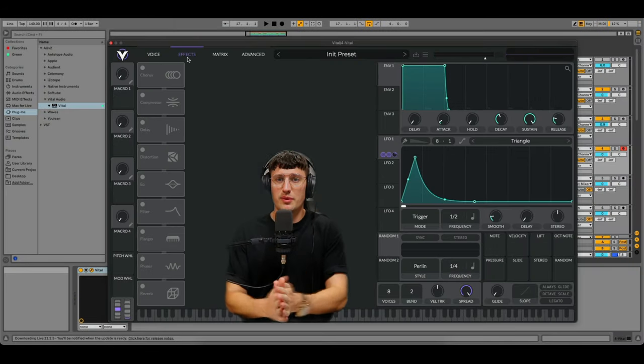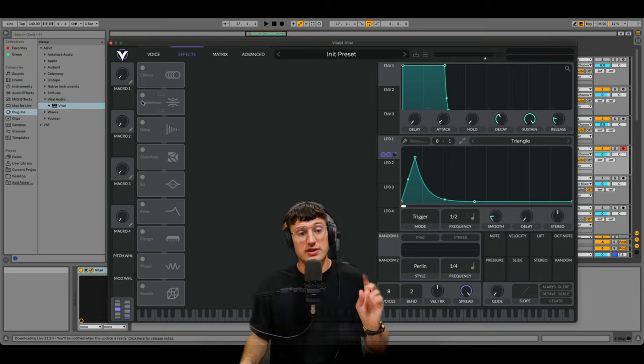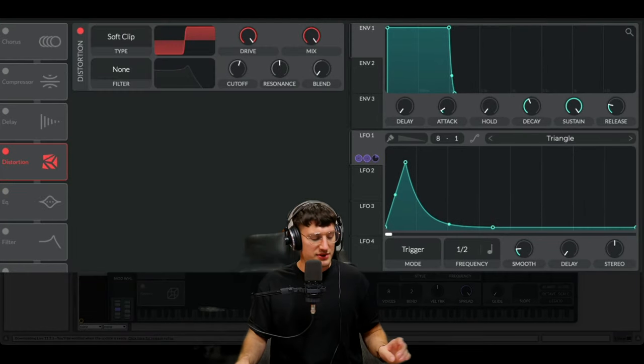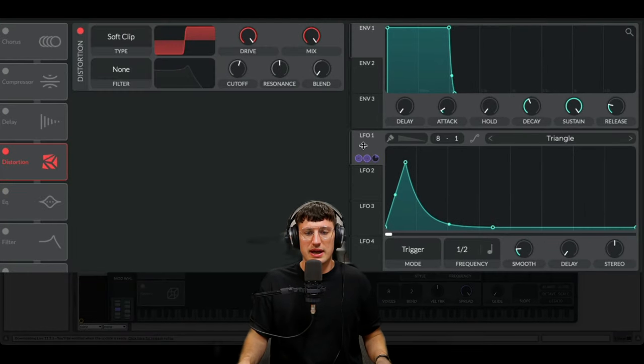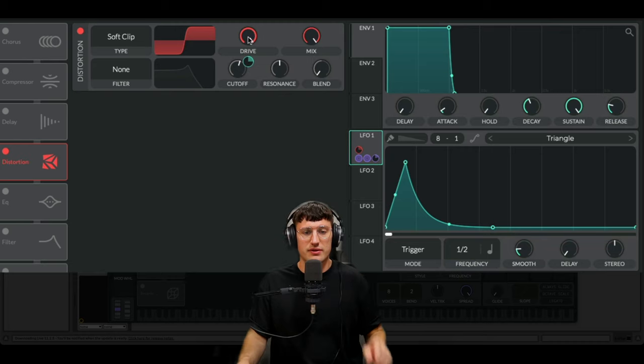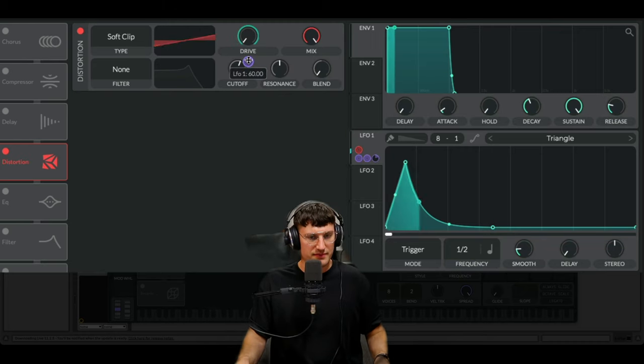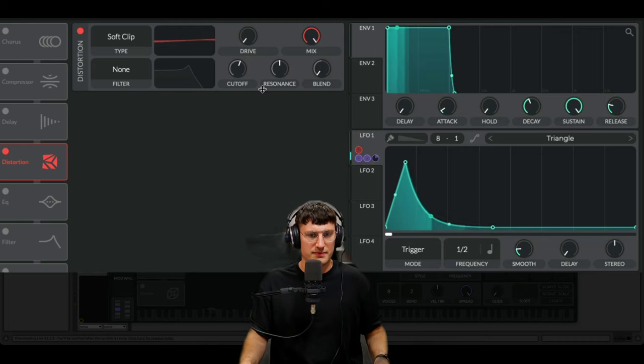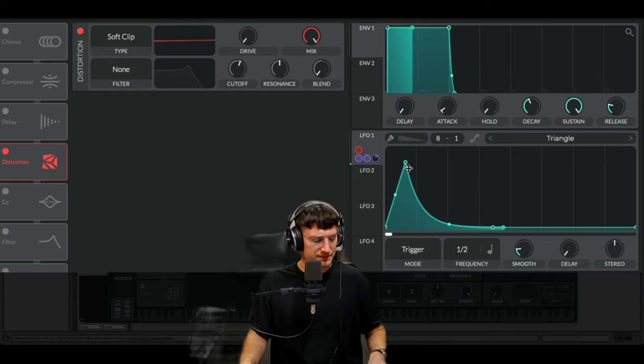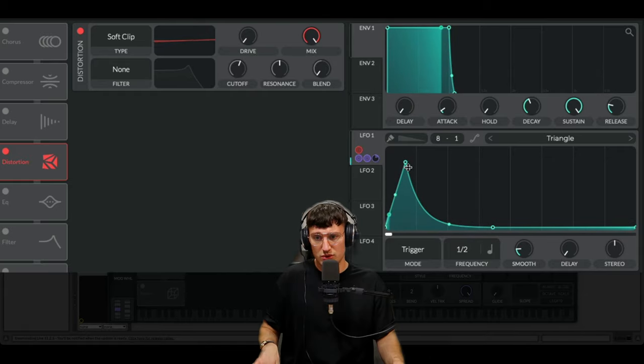Next effects. It wouldn't be effects time if it wasn't distortion time. So let's chuck on our distortion. We are once again going to add the same LFO on to drive. I like having the drive move around a little bit. Cool.